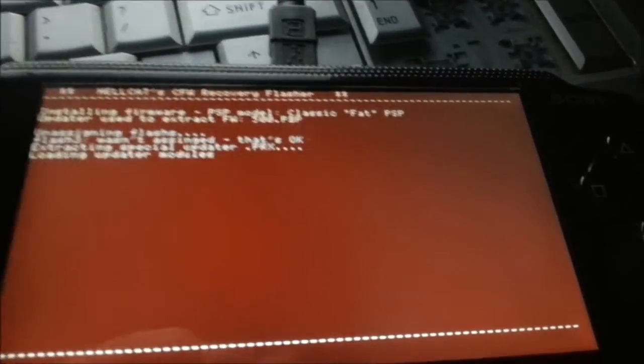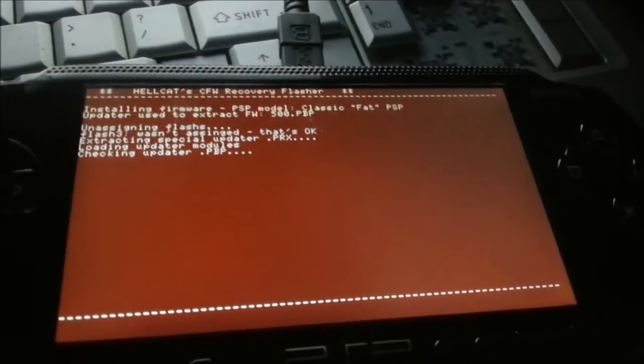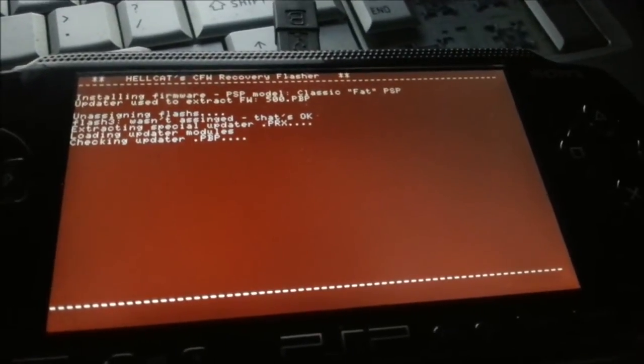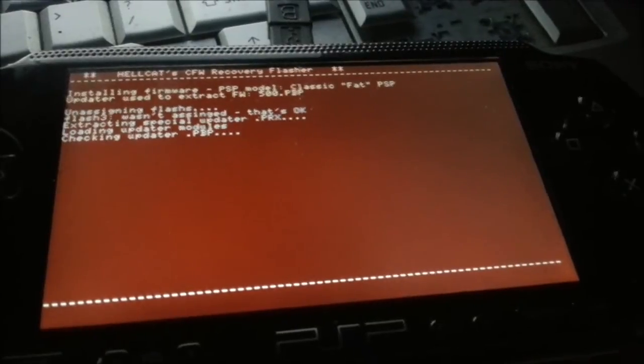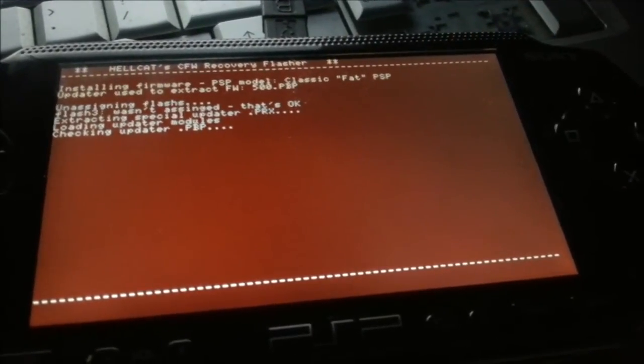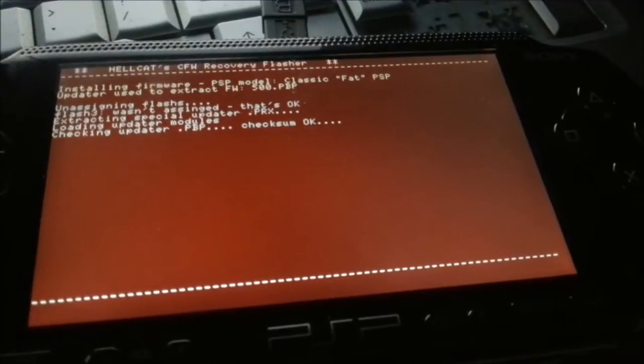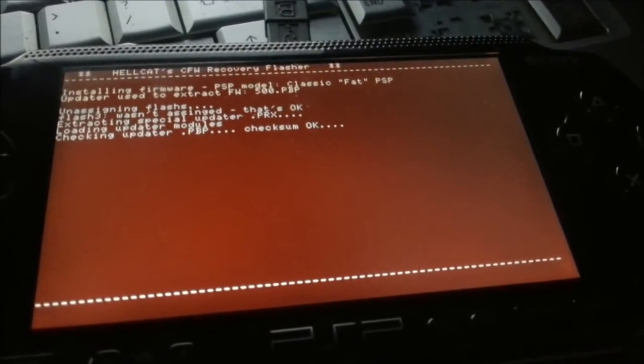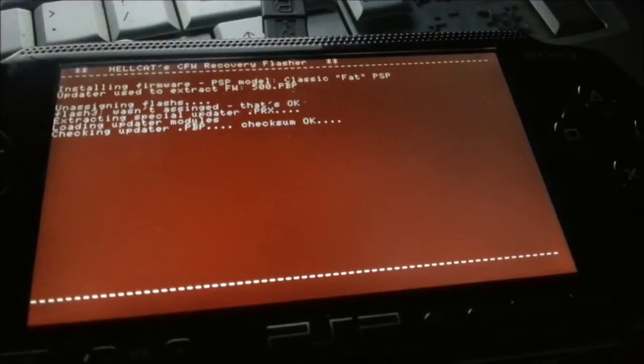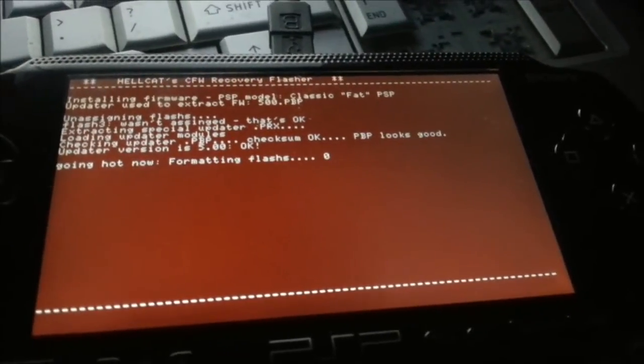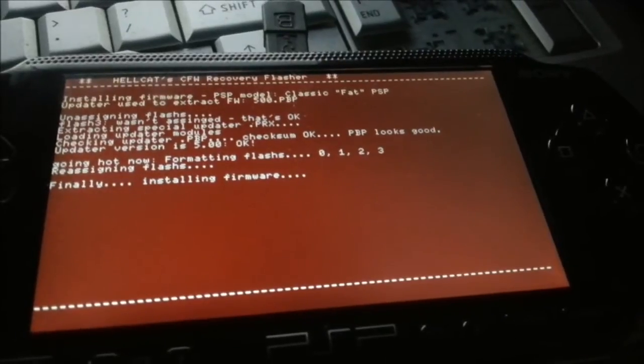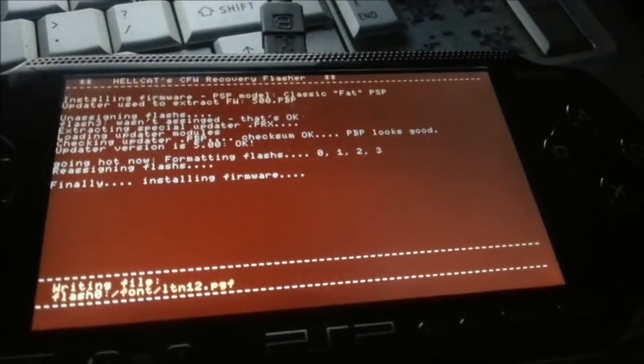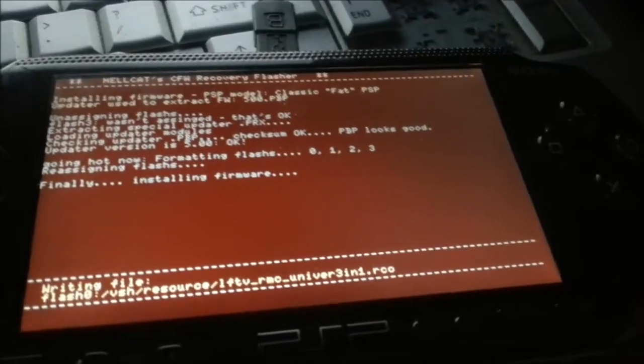Say Classic Fat PSP. This works on PSP 1000s, 2000s, and 3000s. PSP Slims are 2000s and 3000s. The PSP Street, I don't know. That's a European version of a Slim. The PSP Bright, again, that's another European version. I don't know. 1000, 2000, and 3000s. This does not work on the Go or Vita. They're completely different. They use a different format.